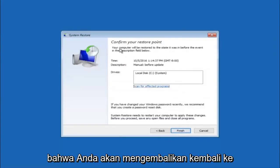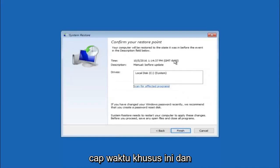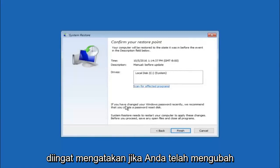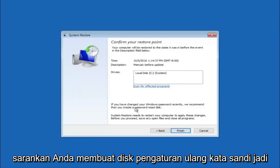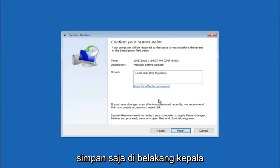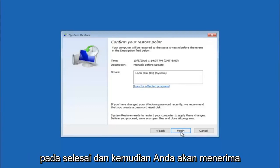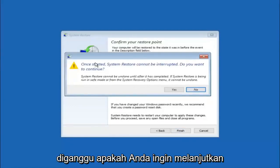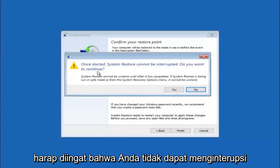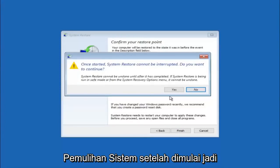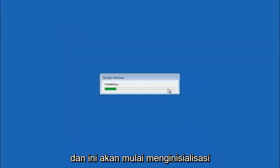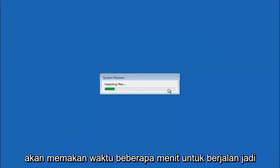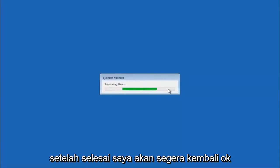This will confirm that you're going to restore back to this specific timestamp and which computer drive it affects. Please keep in mind it says if you've changed your Windows password recently, we recommend that you create a password reset disk, so keep that in the back of your head. Then left click on finish. You'll receive a warning saying once started, system restore cannot be interrupted — do you want to continue? Select yes, and this will begin to initialize the system restore. Just be patient, this will take a couple minutes to run.